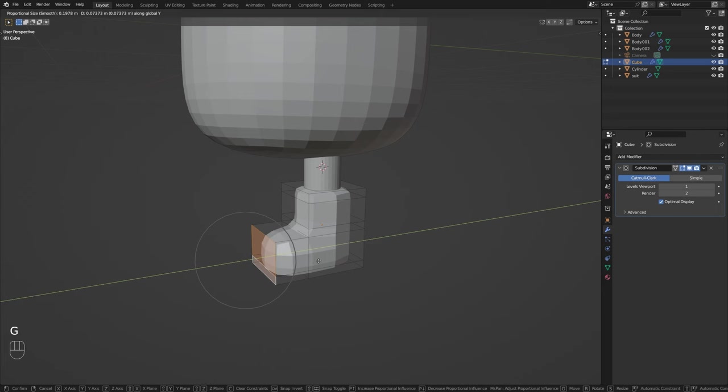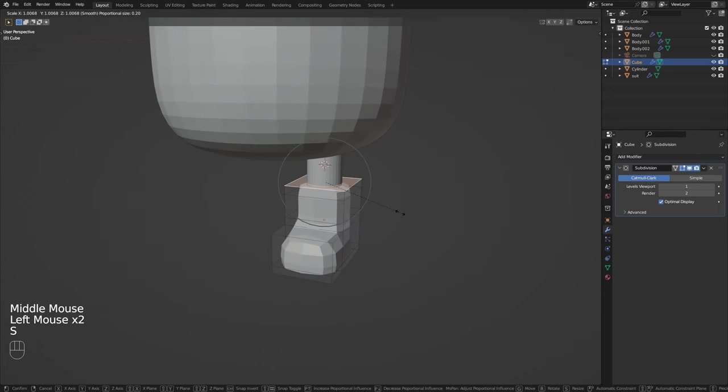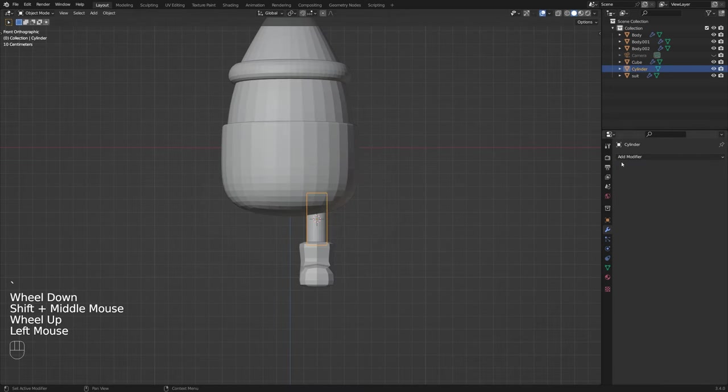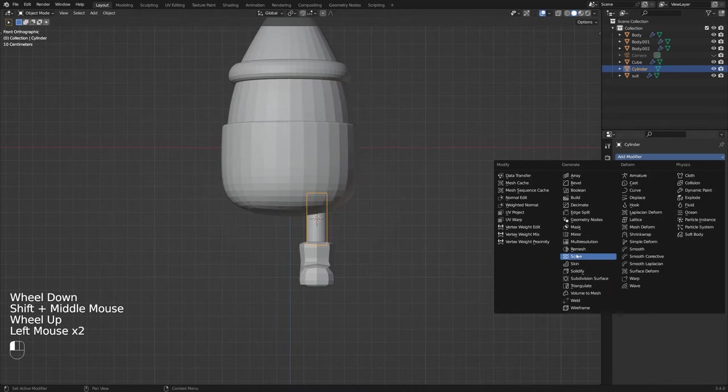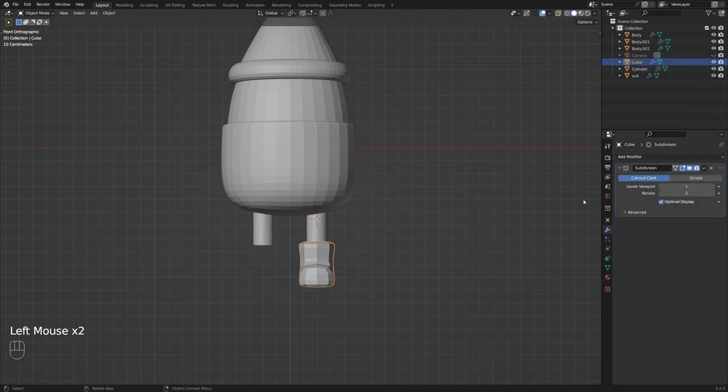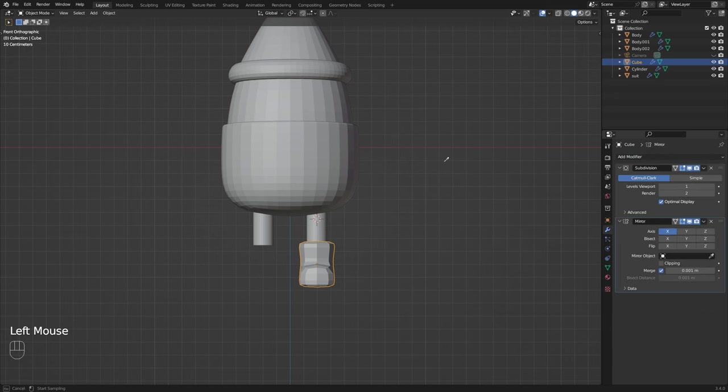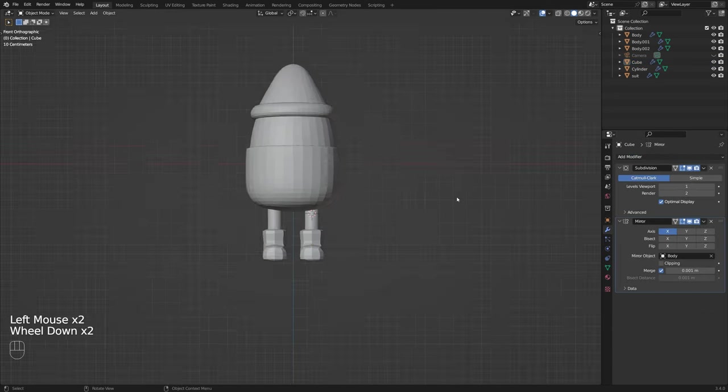In this case of course Santa is going to need two legs and two boots so I'm just going to go ahead and add a mirror modifier to this to make this quick and easy and then we can select the body as our mirror object and then once again doing the same for the boot.